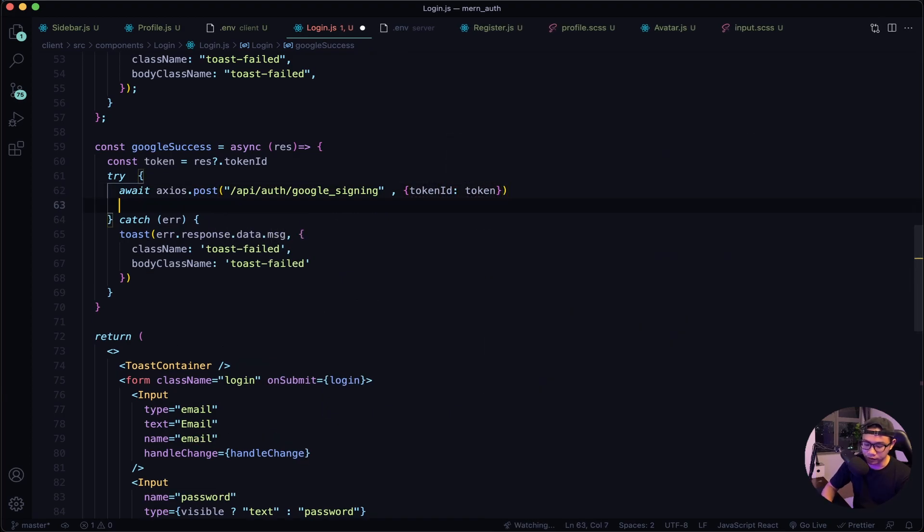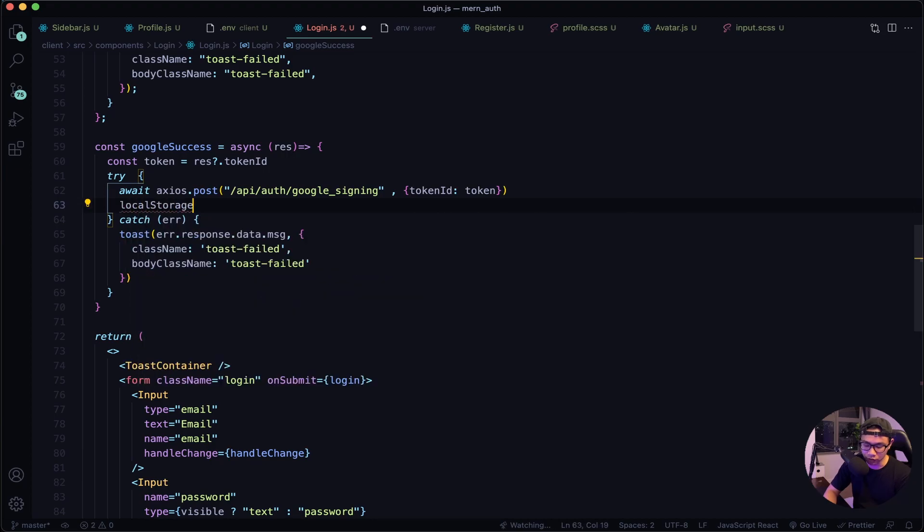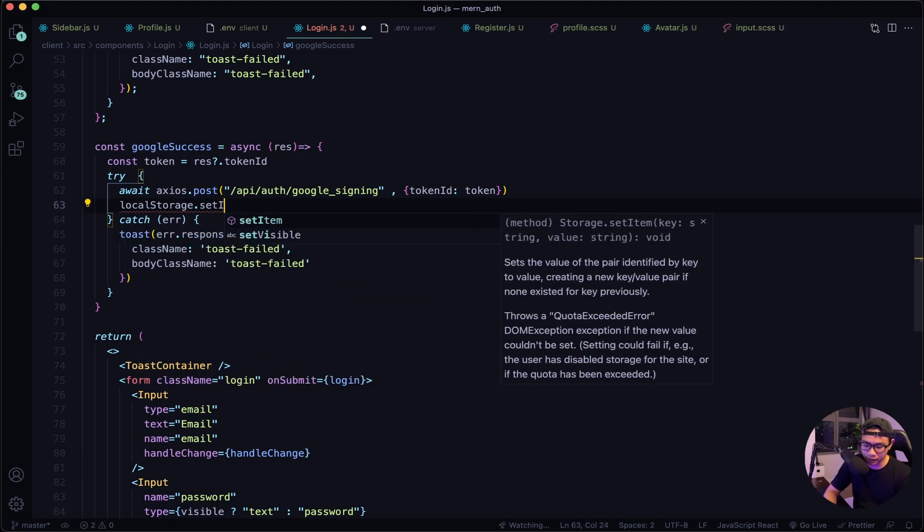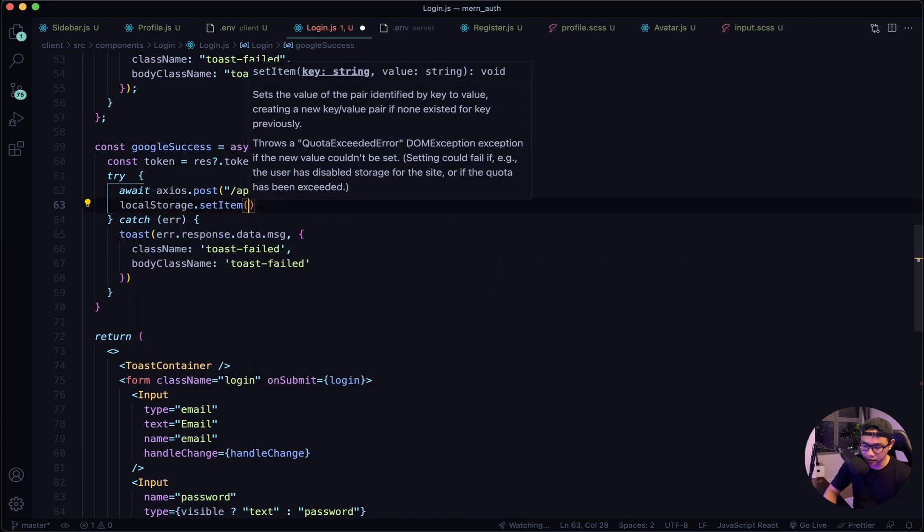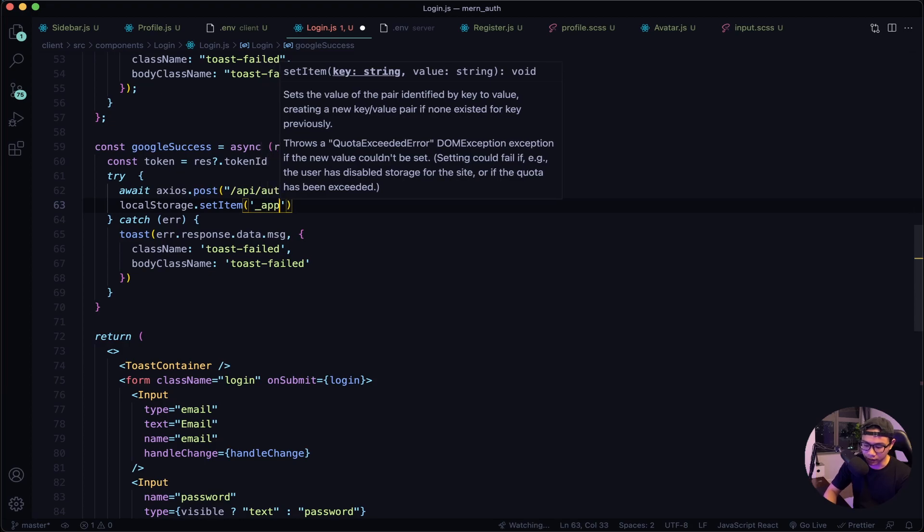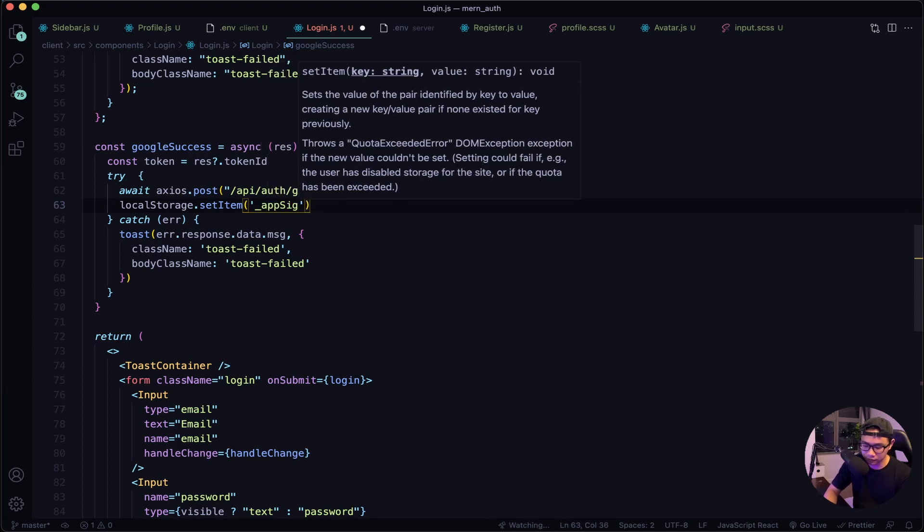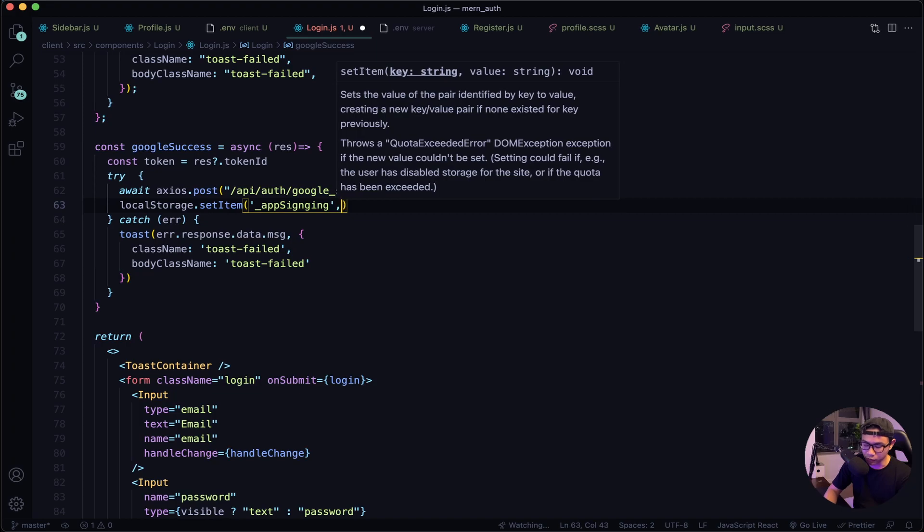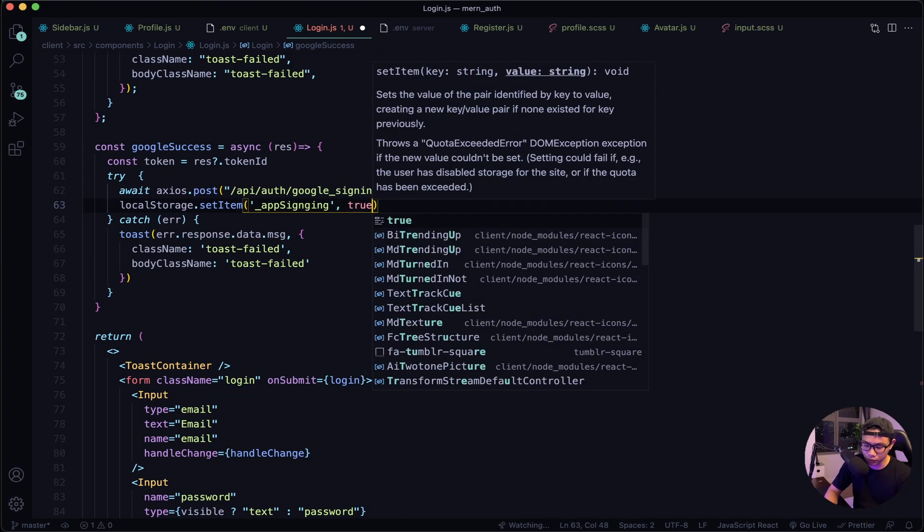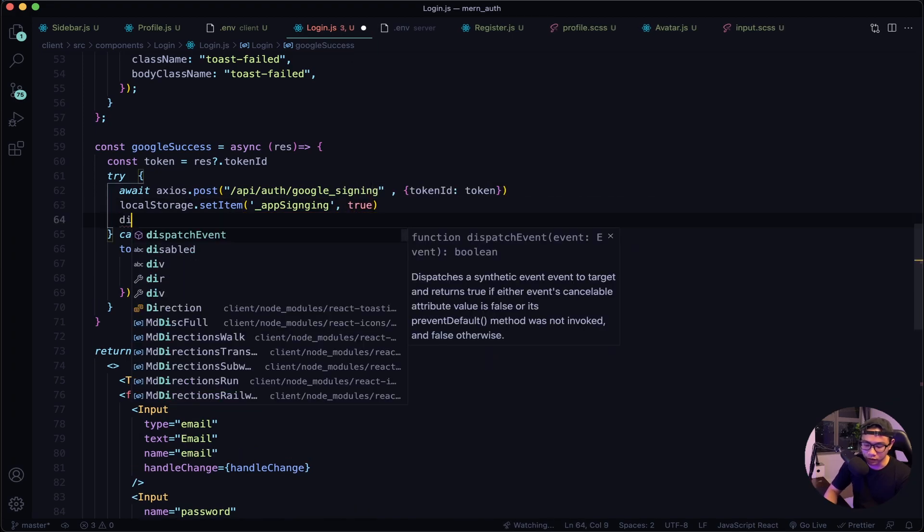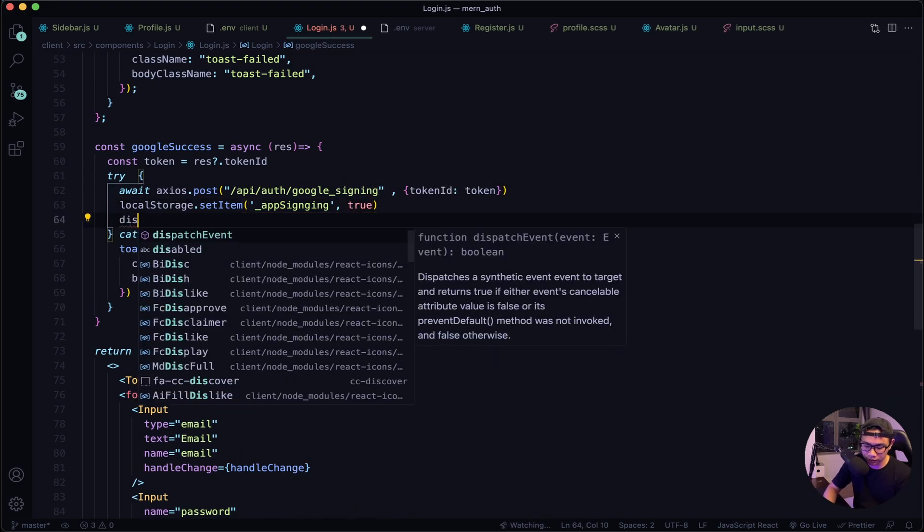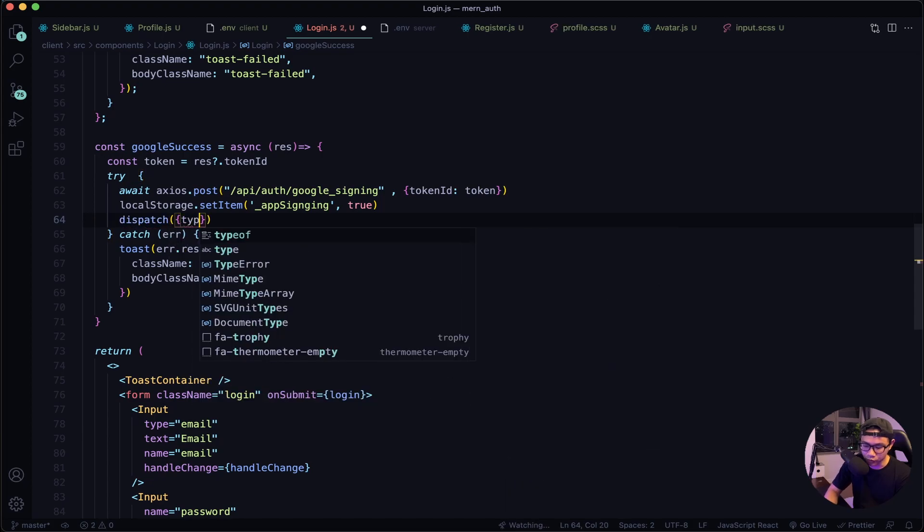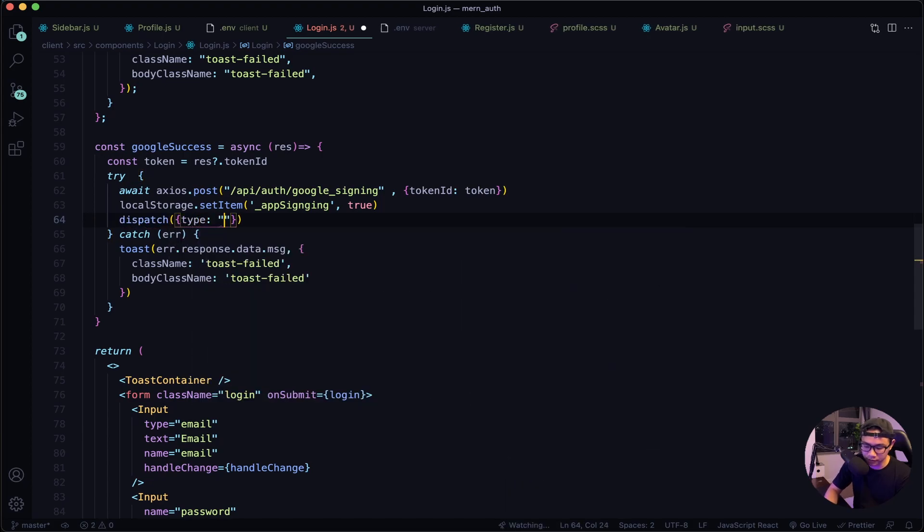Next we will need to set our local storage. So localStorage.setItem, and the item name is _appSignIn, and we want to set that to true. And then after this we will call dispatch, and our type will be signed in.